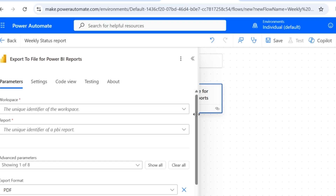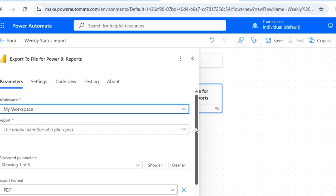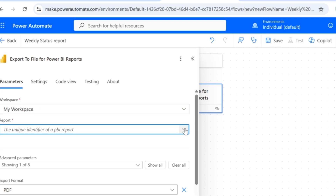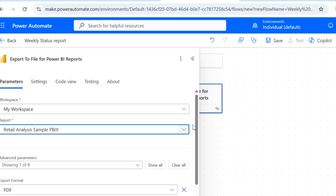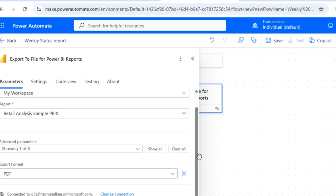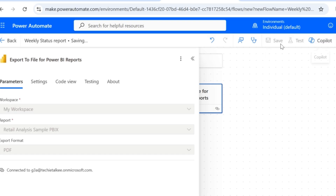This is the step that is going to help us export the data to a PDF format. In this step we need to provide certain connection details. The name of the workspace is My Workspace, and the report that I'm going to work on is the Retail Analysis Sample PBIX file. As per my first scenario, we are going to export the complete report in PDF format, so I'm not going to give any other advanced parameters here. The export format is going to be PDF, then I'll click on Save.